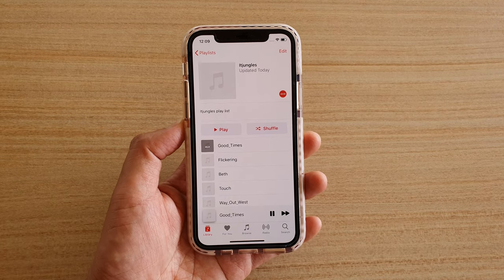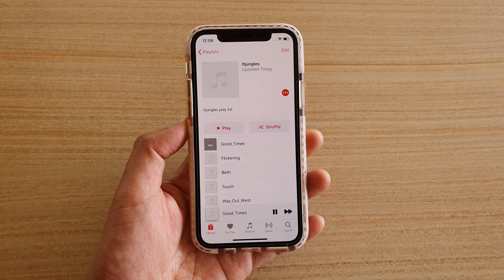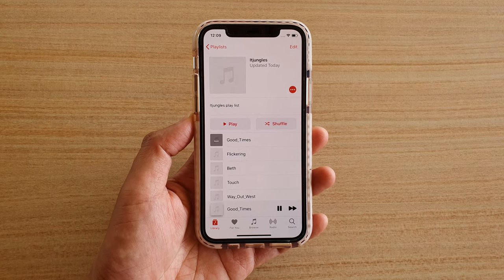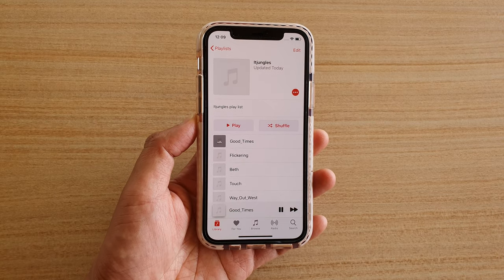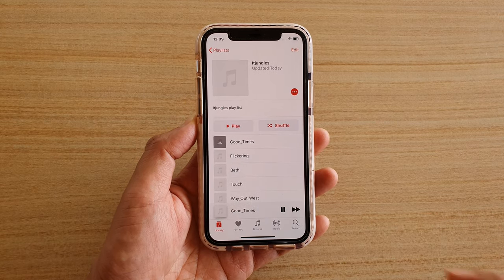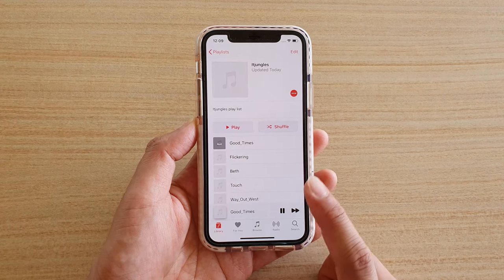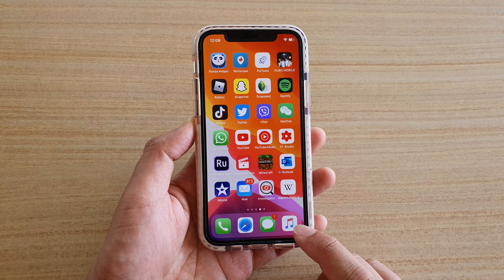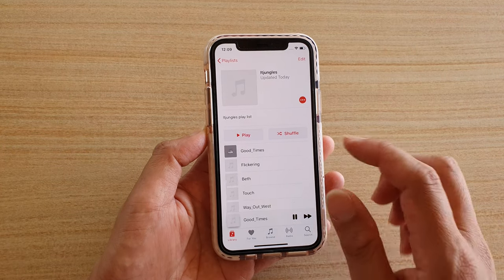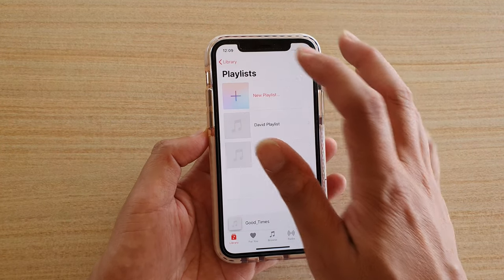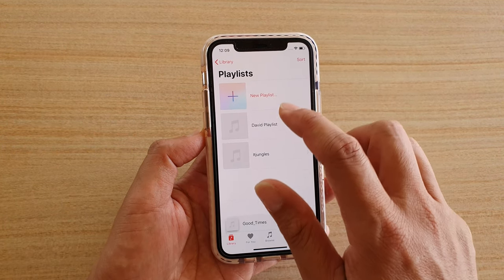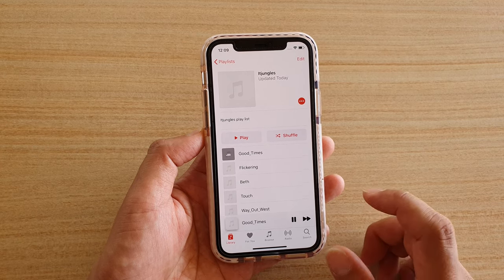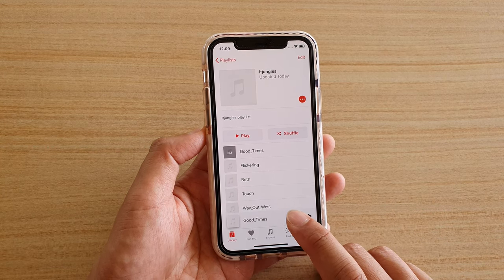In this video we're going to take a look at how you can repeat your music playlist or simply just a song on your iPhone or iPad running iOS 13. First, let's go back to your home screen by swiping up. Then from your home screen, launch the Music app, and go to the playlist that you wish to repeat. Here I'm going to tap on this playlist.